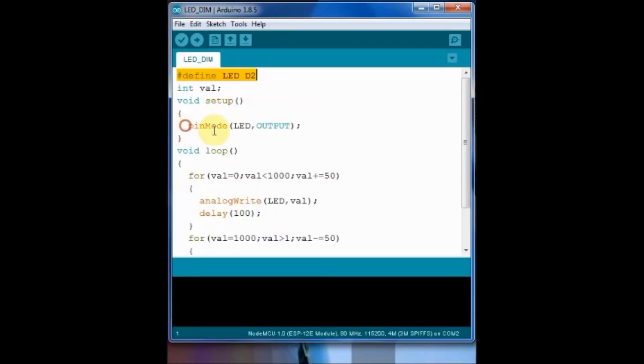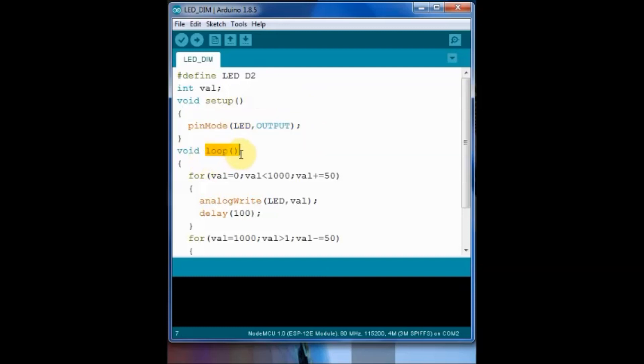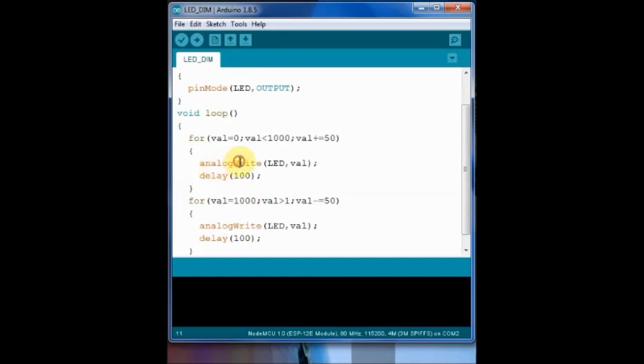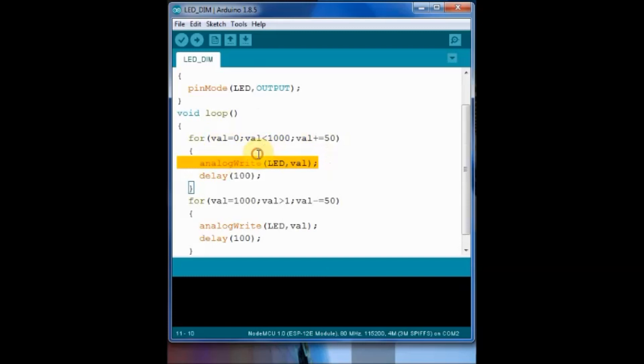And inside the setup we define this LED as output using pinMode. And inside the loop we use a variable val and increase the value using for loop and apply it on LED using the analogWrite.